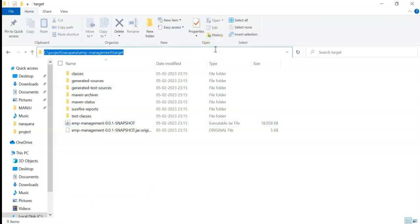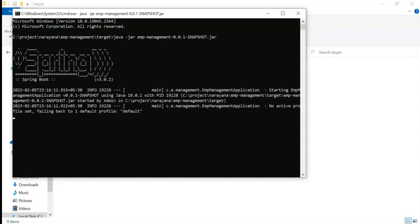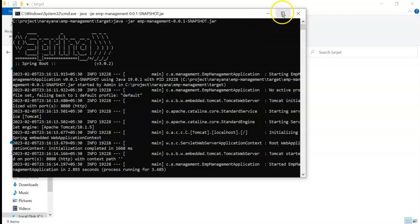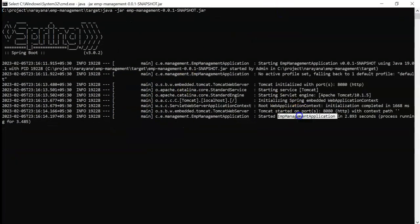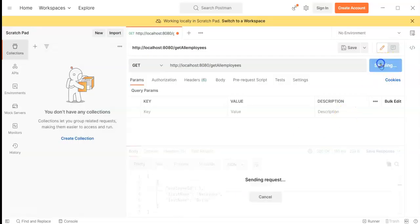Open the command prompt in that directory using the 'cmd' command. Now type 'java -jar' followed by the JAR file name '.jar'. After typing the full command, press Enter. We can see some logs, and the application has been started. Go to Postman, click the Send button. We have received the response.